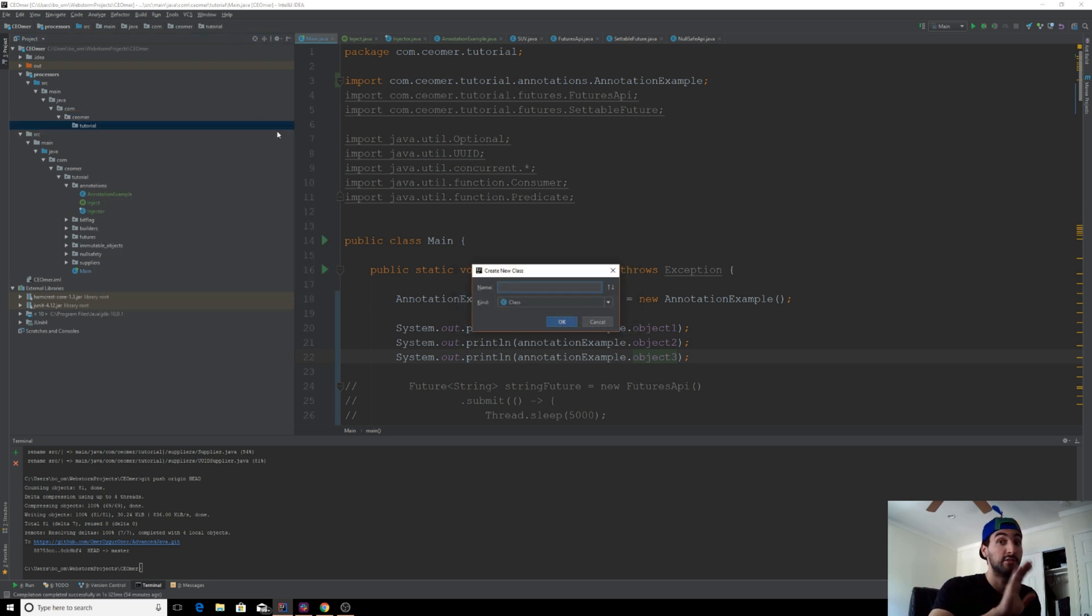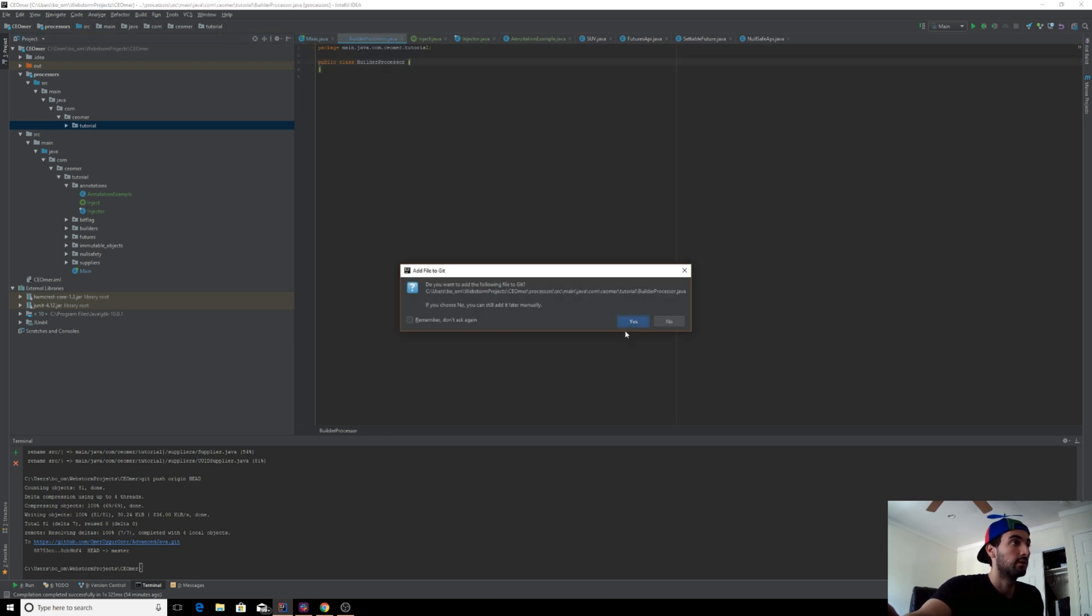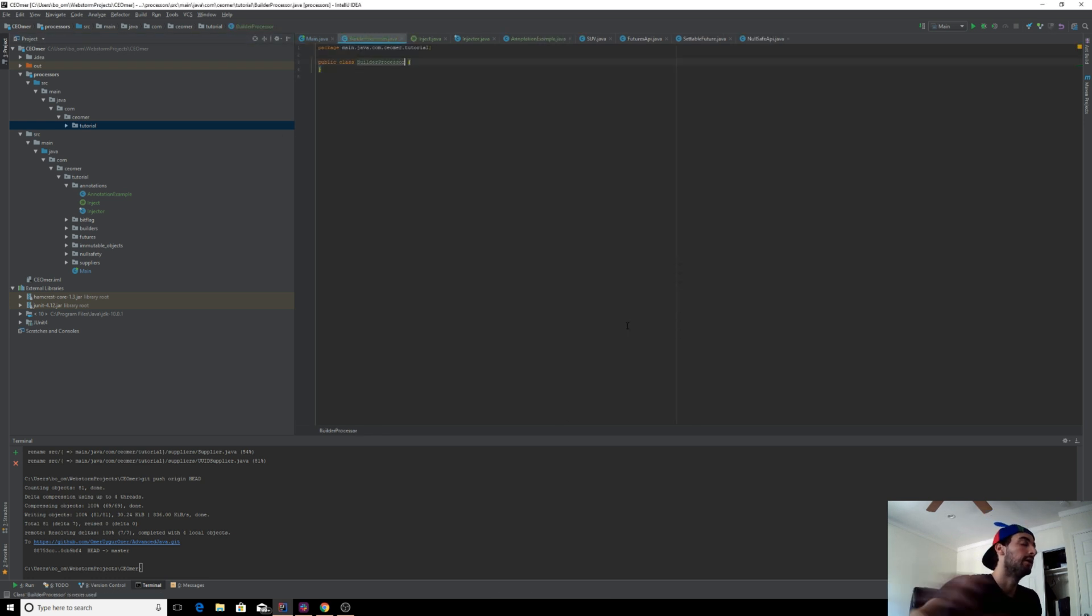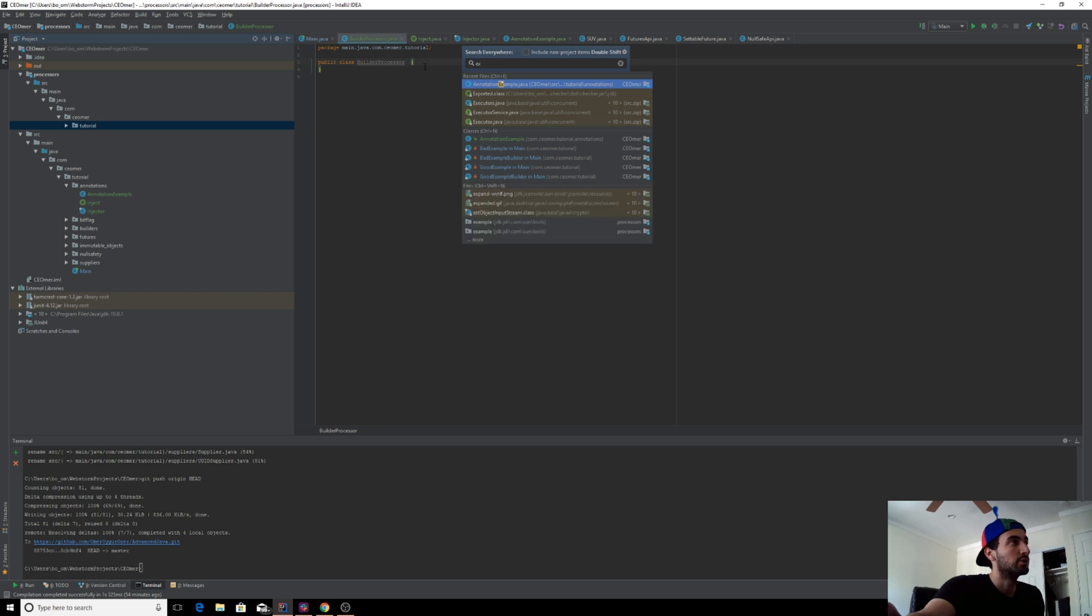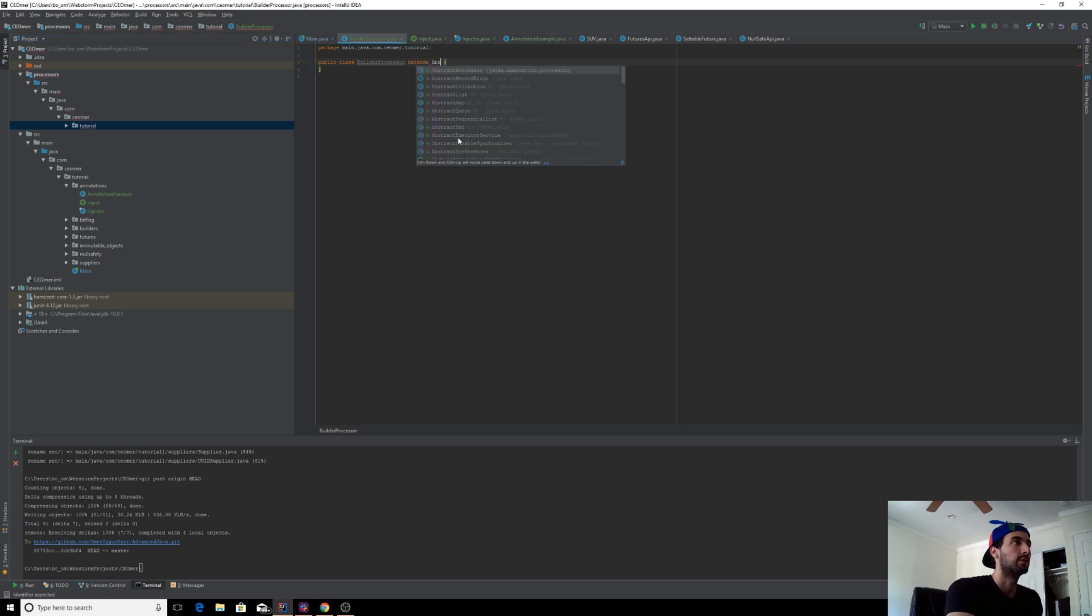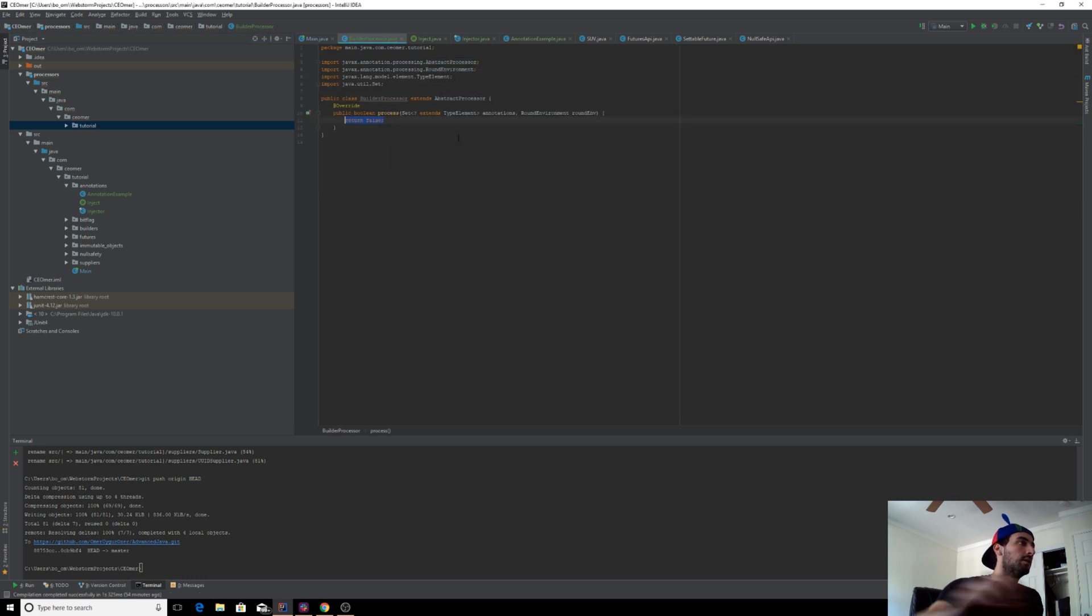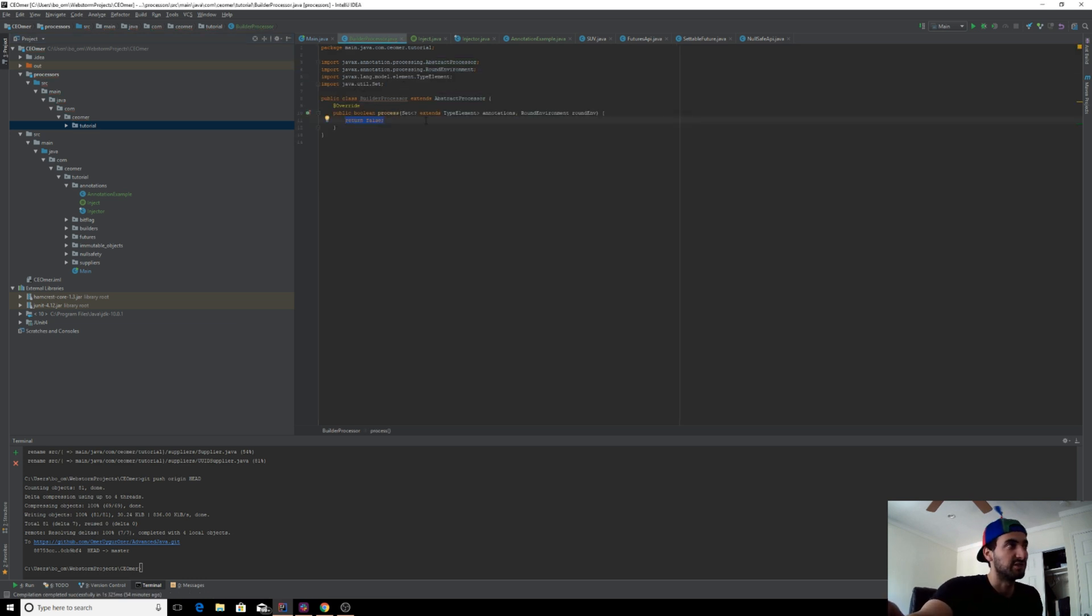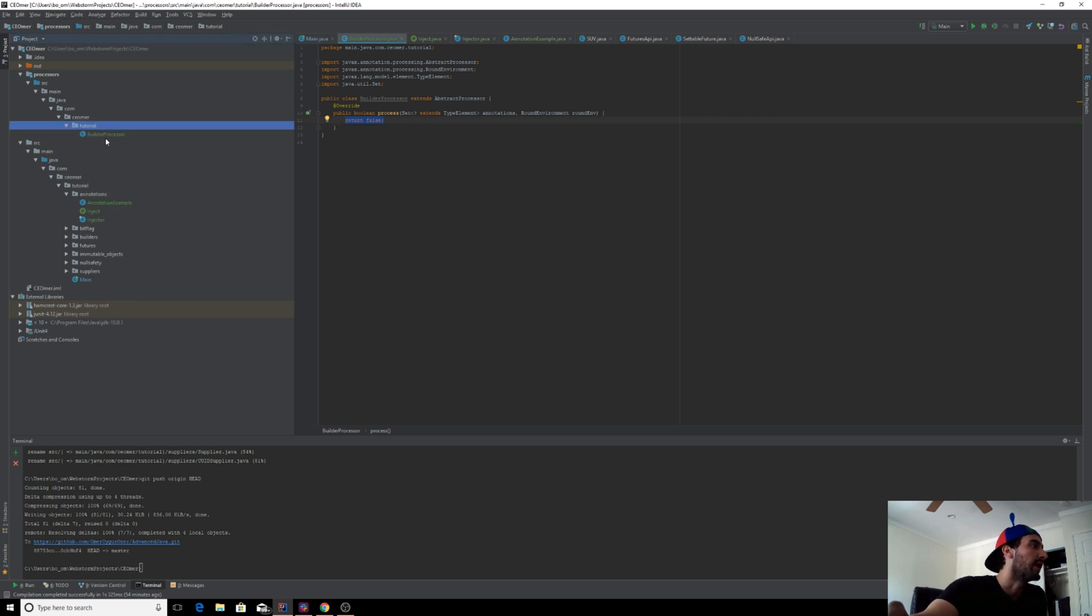I'm going to create our processor here, but I won't add anything to it just yet. I'm going to create a class called BuilderProcessor. It'll do nothing. Java gives us the base class for it, it's called AbstractProcessor. That's all there is to the processor, though it actually has a lot more functionality than you can see here.